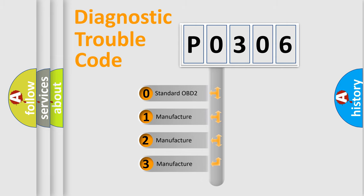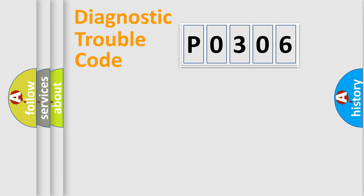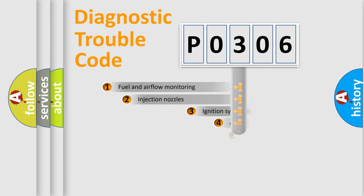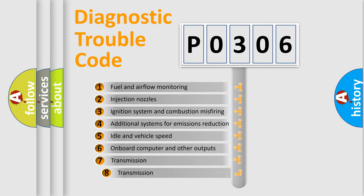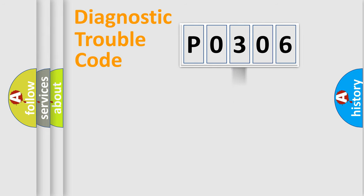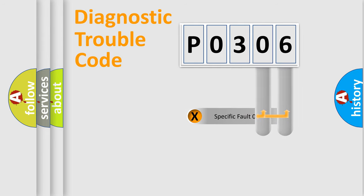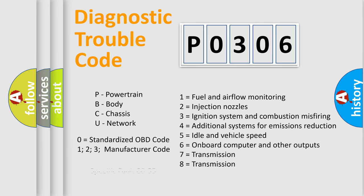If the second character is expressed as zero, it is a standardized error. In the case of numbers 1, 2, or 3, it is a manufacturer-specific error expression. The third character specifies a subset of errors. The distribution shown is valid only for the standardized DTC code. Only the last two characters define the specific fault of the group. Let's not forget that such a division is valid only if the second character code is expressed by the number zero.